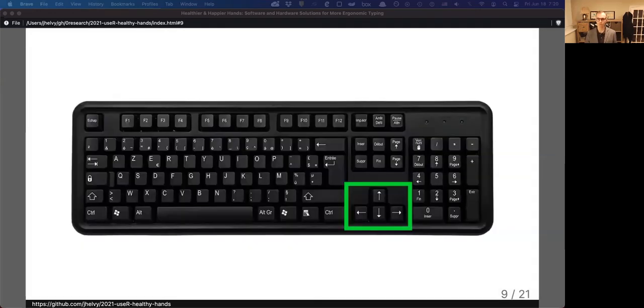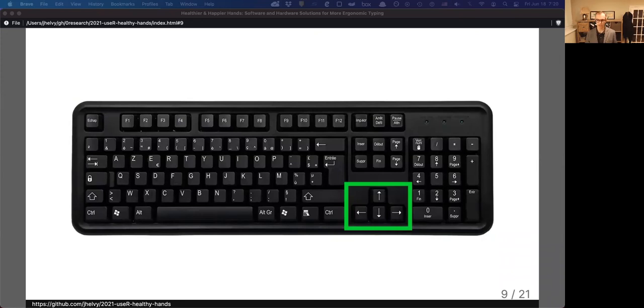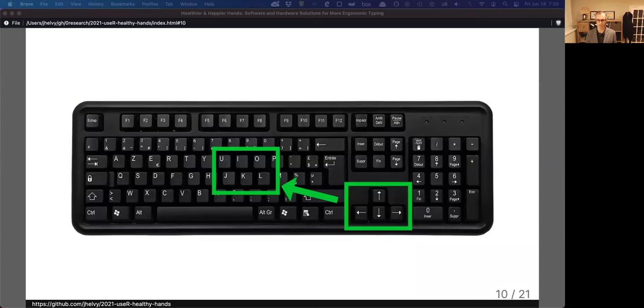Unfortunately, many of the most useful keys for coding, like our navigation arrows, require us to move our hands away from home row position. A nice solution is to use a custom layer to move these keys back to a more convenient location.